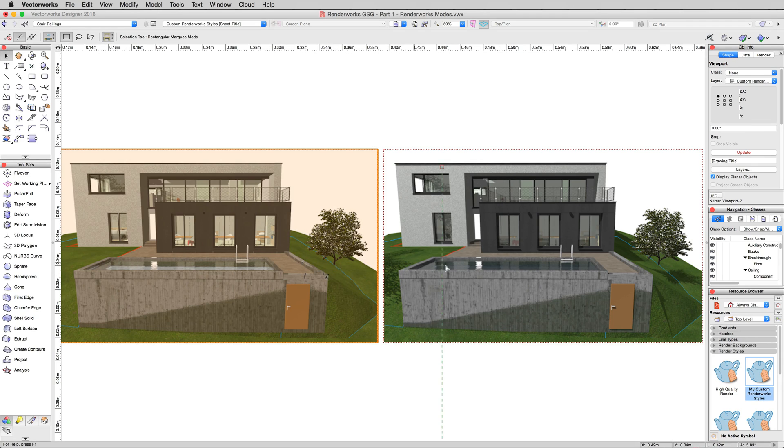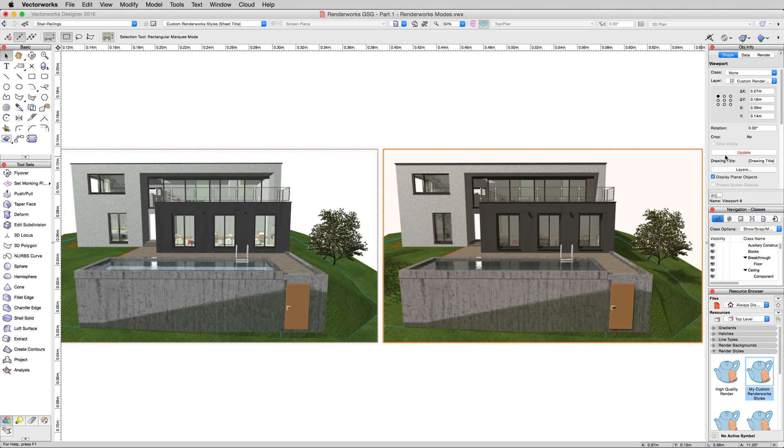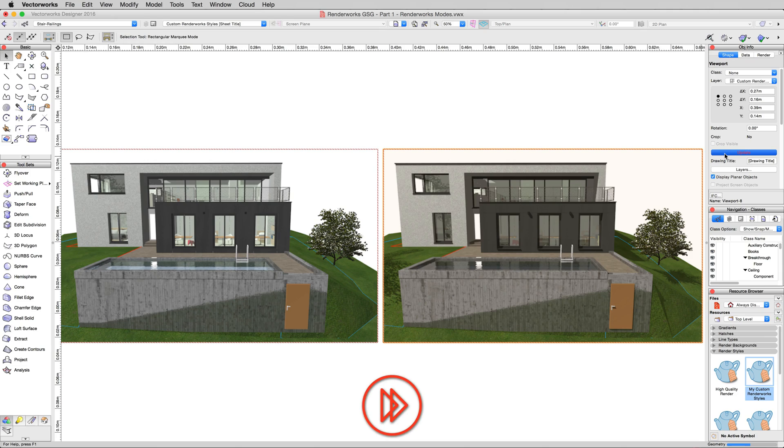And again, we'll compare this one to that one. We'll simply update this viewport. So this one will now get its shadows back, but it will also no longer have textures.